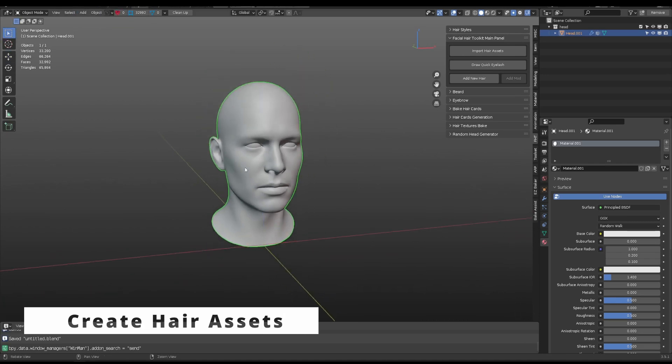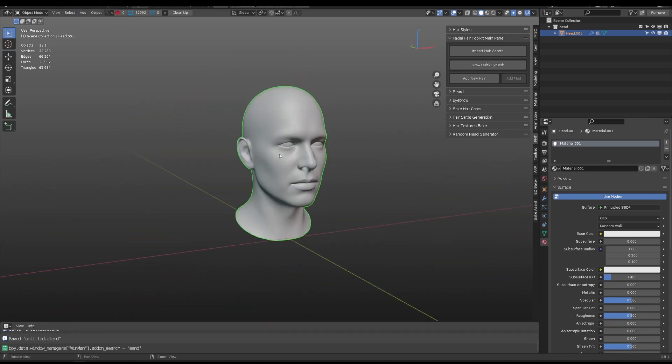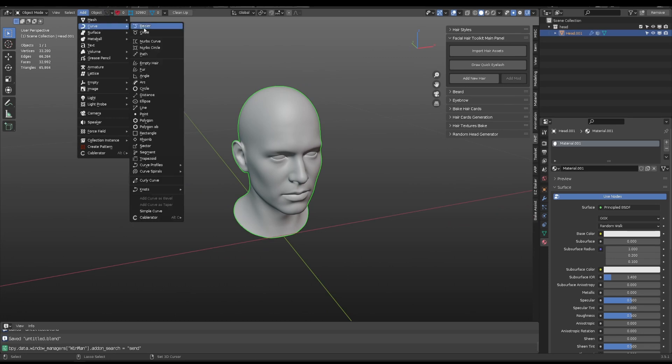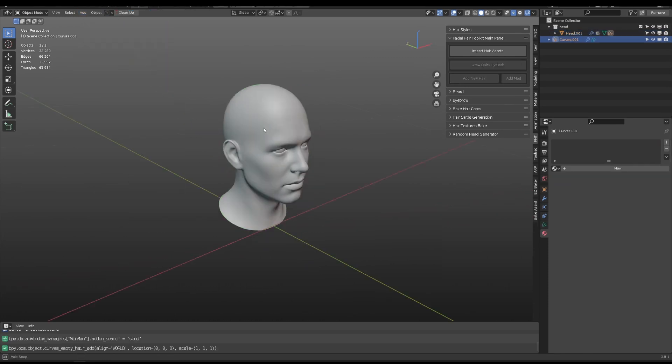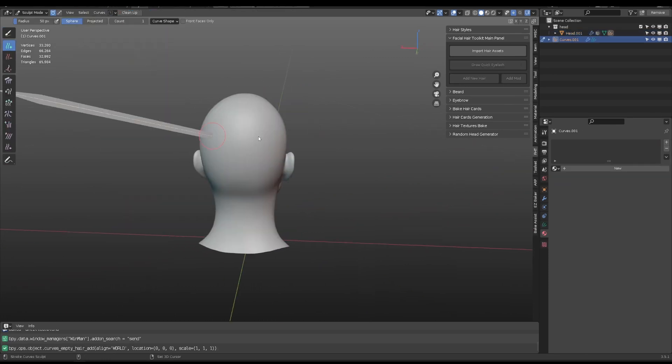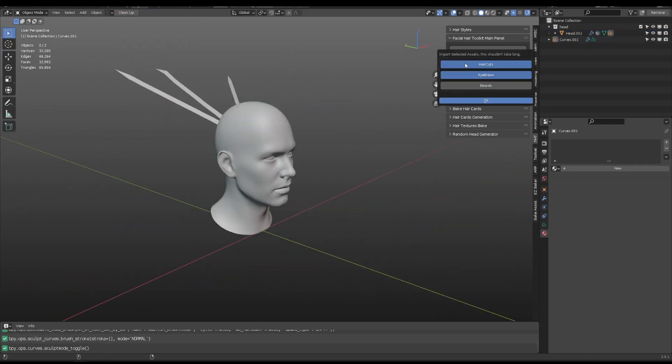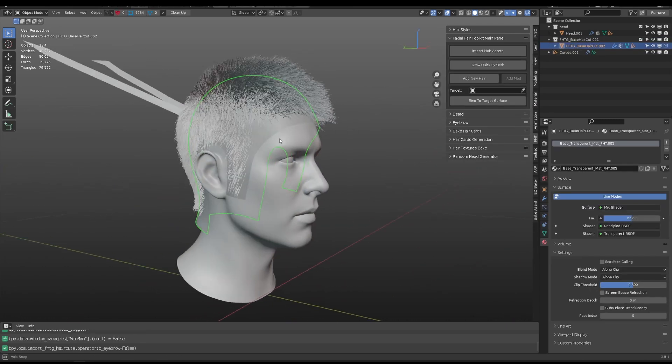I will use this head mesh as example during the process. You can manually add hair from scratch or use pre-made hair assets from Facial Hair Toolkit.